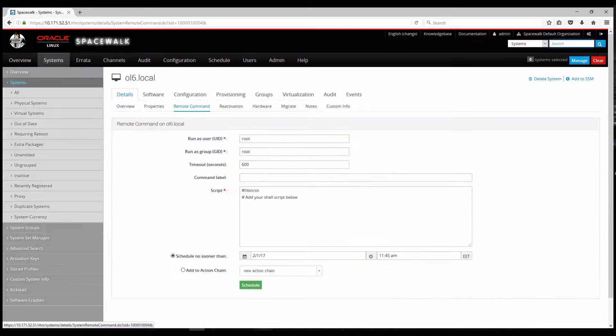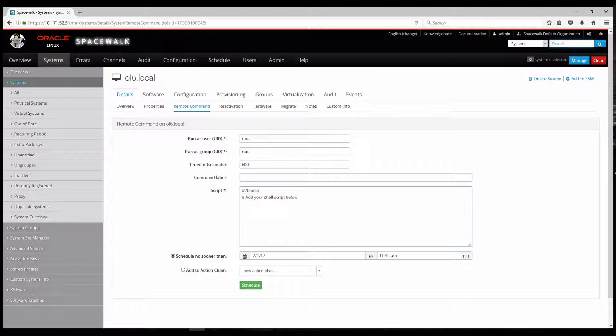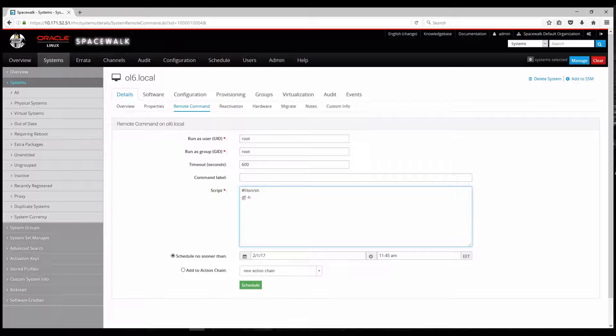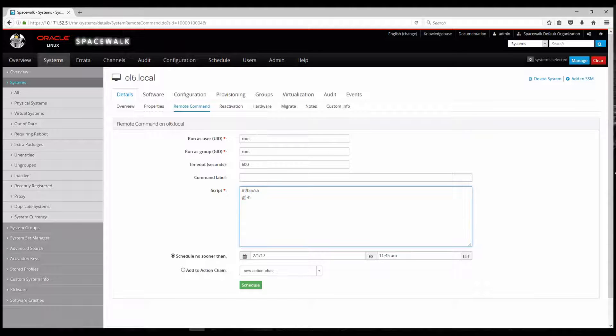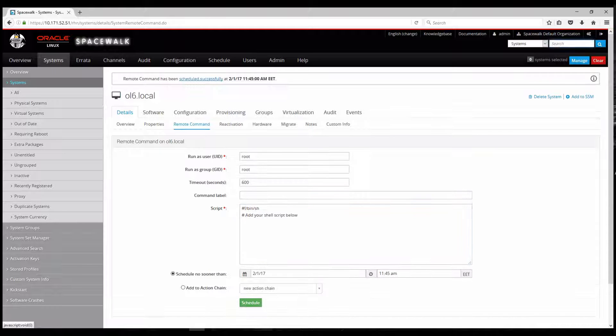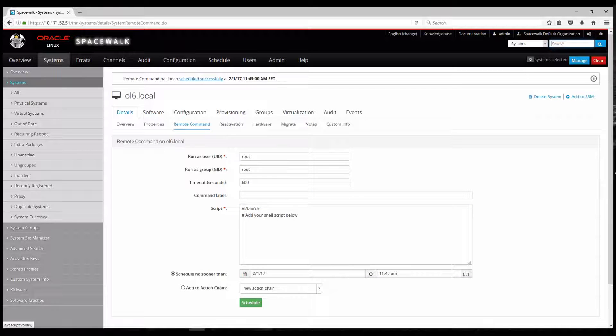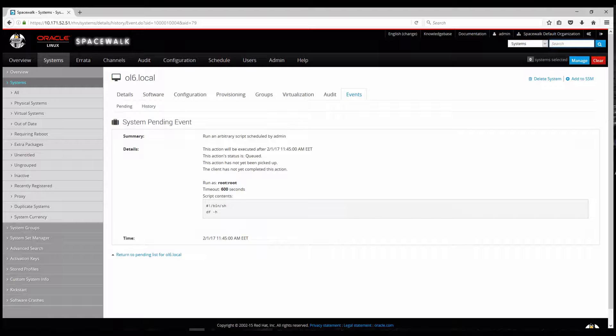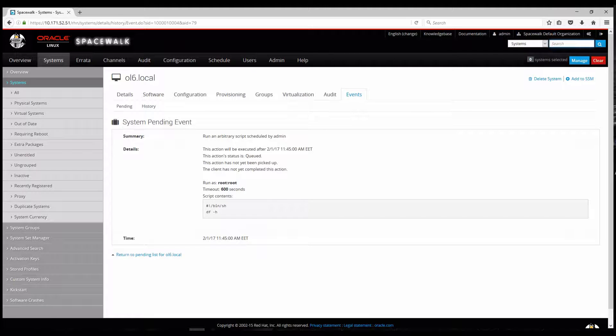An interesting feature is the remote commands. So the possibility to send direct commands from the Spacewalk server from this management console to your clients. In my case I'll show you a very simplistic df -h so just checking the file systems. And you press schedule and automatically a job is being created.